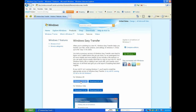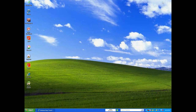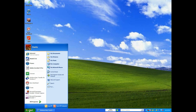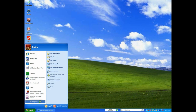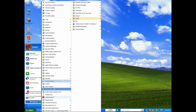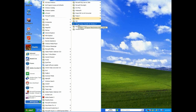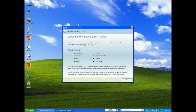I've already downloaded it so I'm just going to minimize it. Once it downloads, you're going to click on the Start menu, go to All Programs, and you'll see it right here: Windows Easy Transfer for Windows 7.